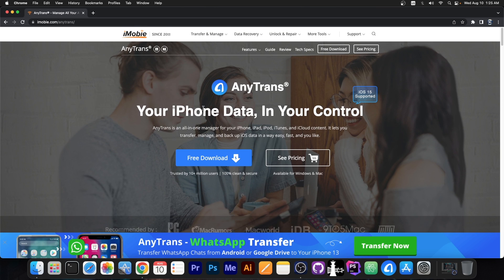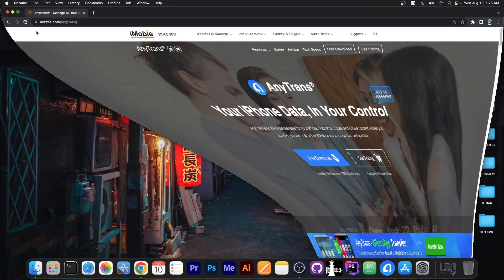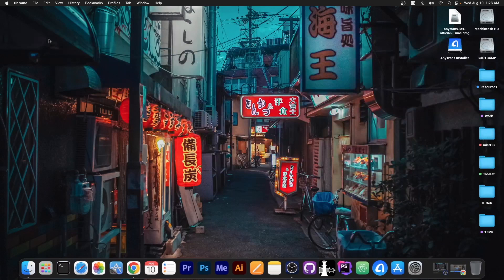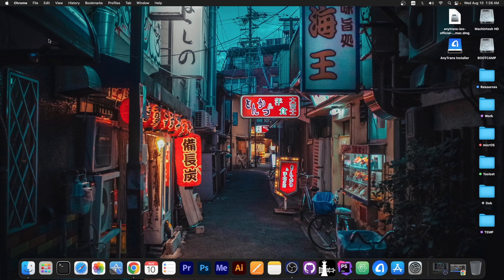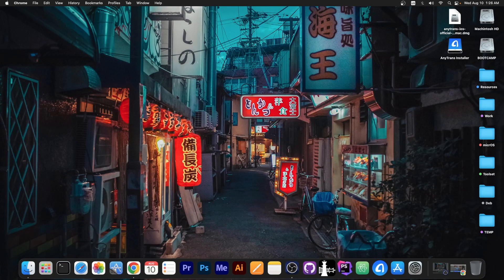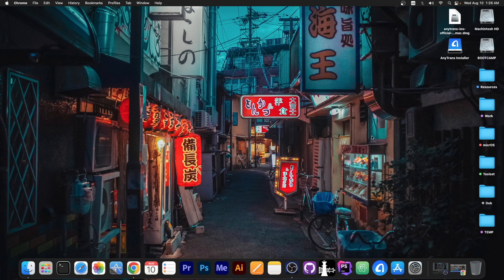Now this program is actually so much better than iTunes because it allows you to easily transfer data without going through hoops like making backups and extracting files from a backup. You're going to see what I mean in a couple of seconds.